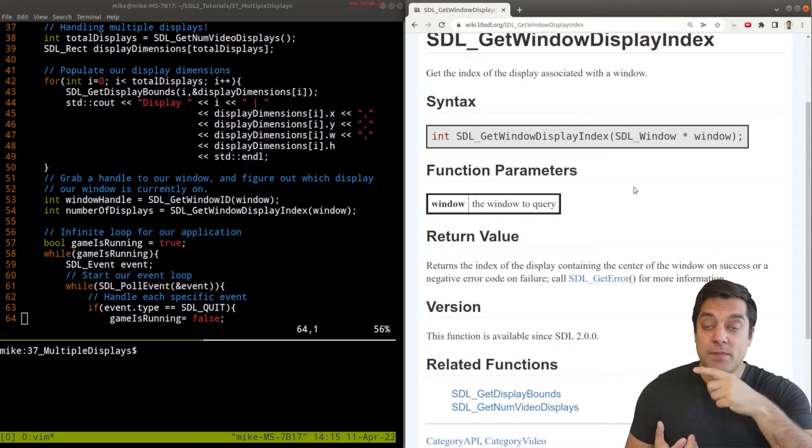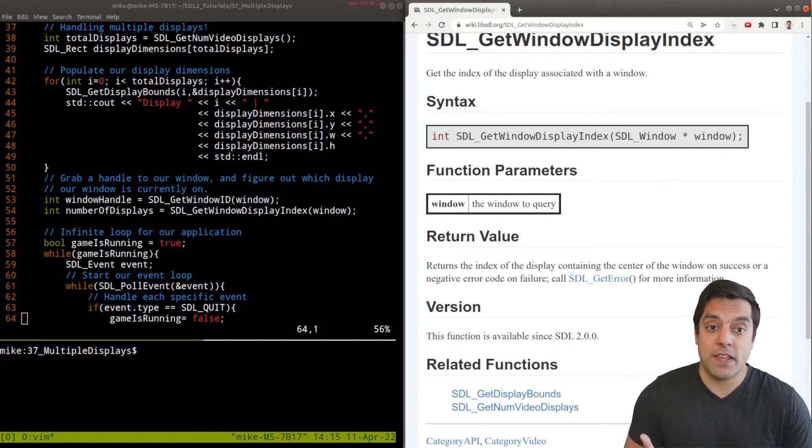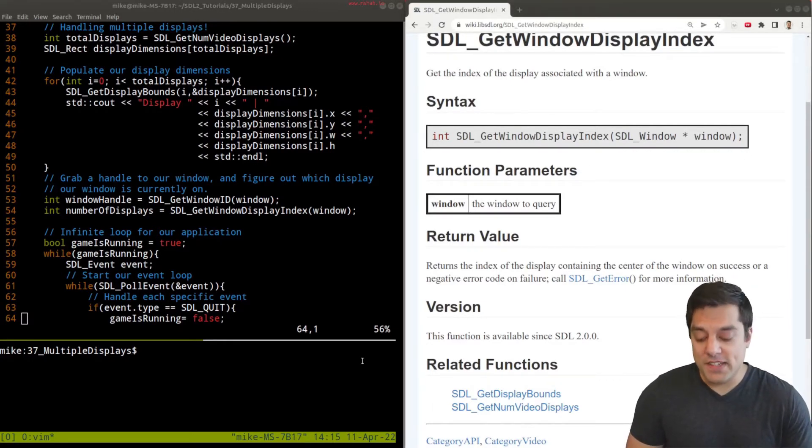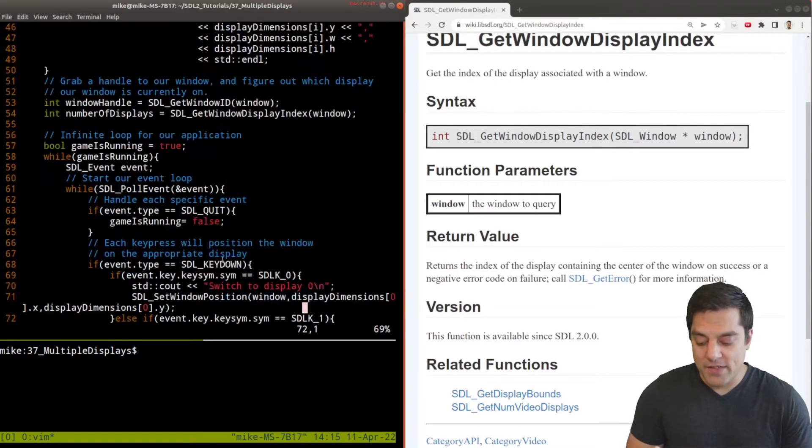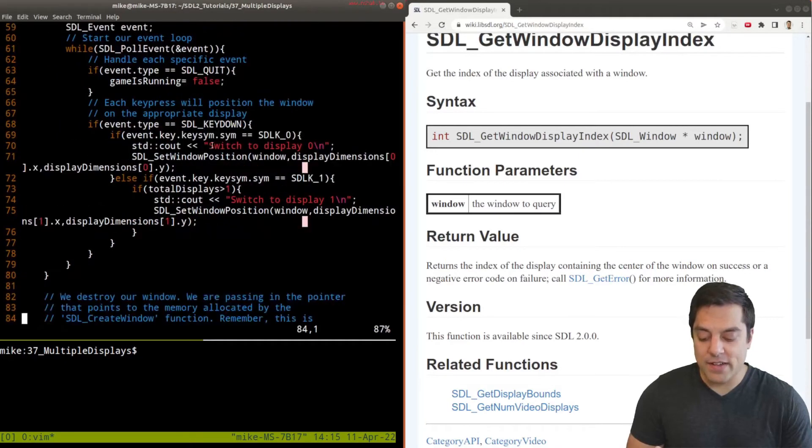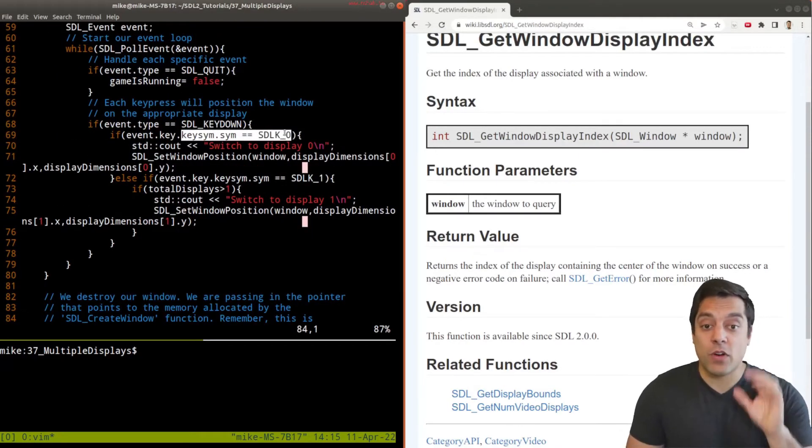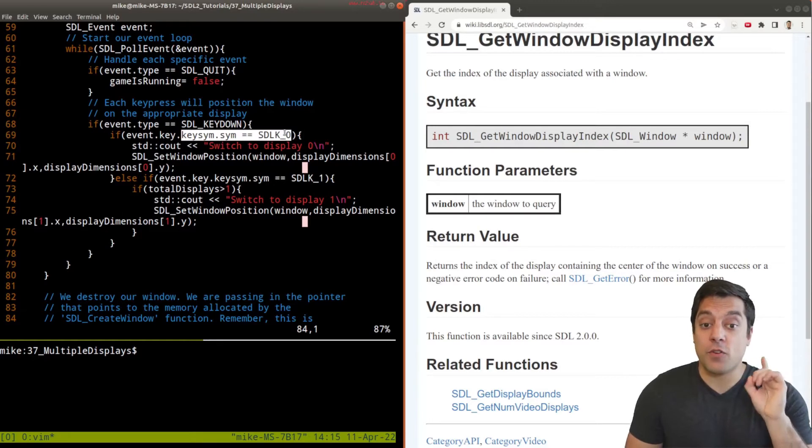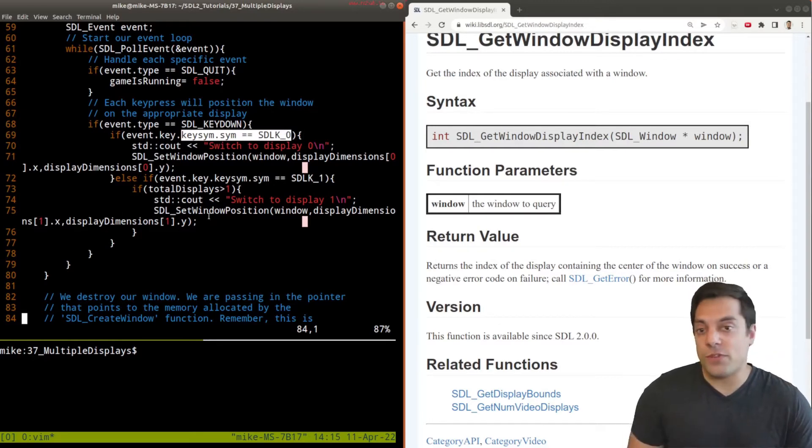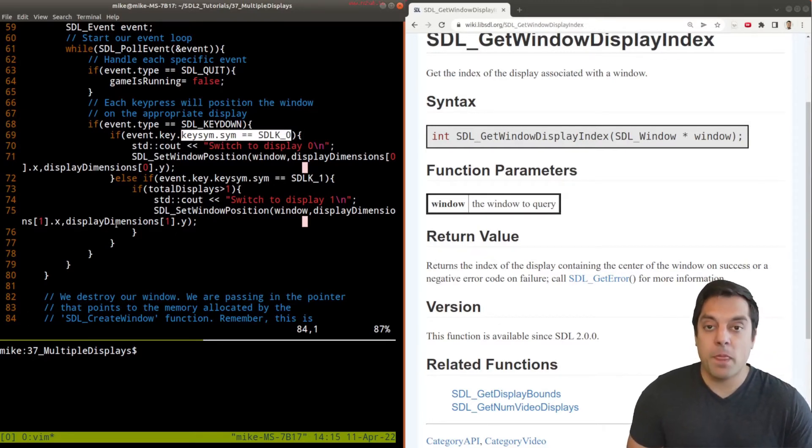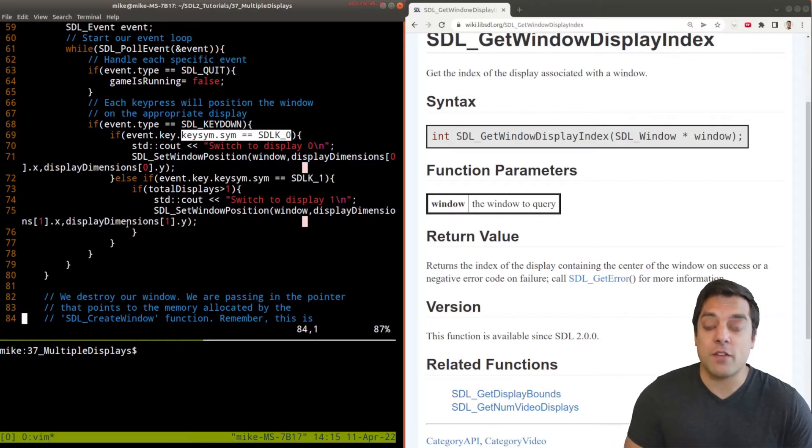In order to make this an interesting demo, I've coded up some logic here. Depending on the key I press on my keyboard - the zero or the one key - I will switch what display my window shows up on.